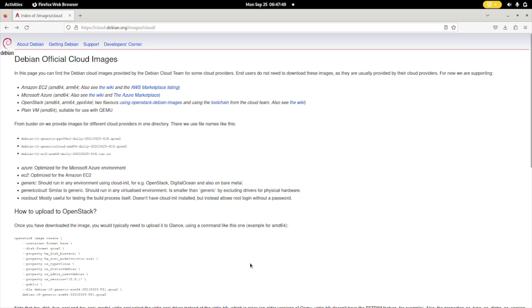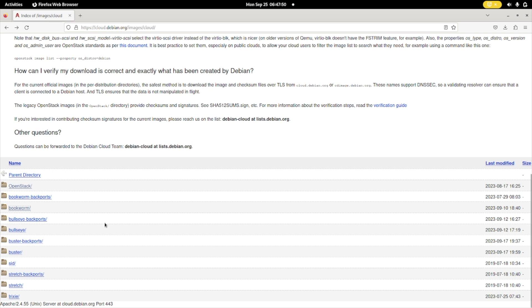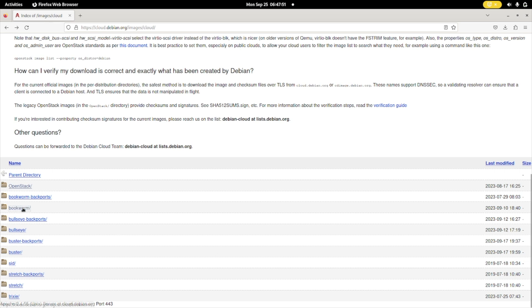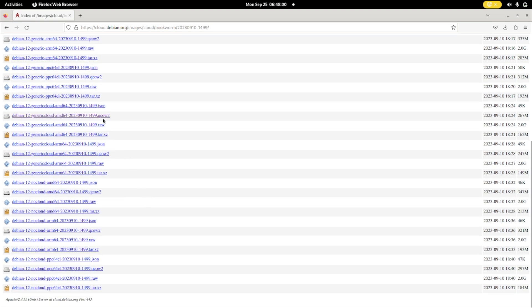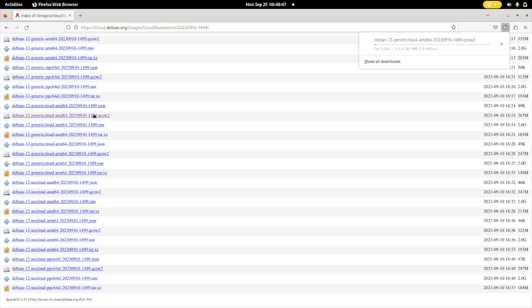Here you will now need to scroll down until you see Bookworm, which is the current version of Debian. Click on the latest date available on the site. Then scroll down until you see the generic cloud image, and download the generic cloud AMD64 version if you are running Intel or AMD processors. Download it and then you can transfer it to your Proxmox in the next step.